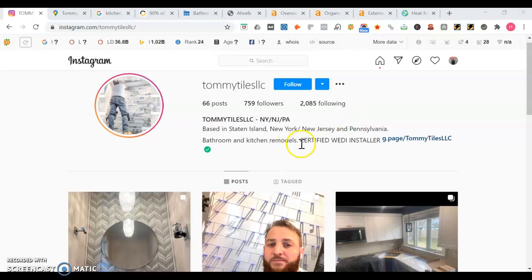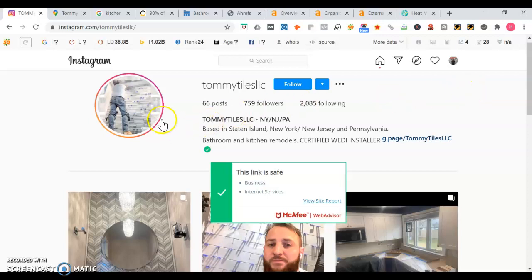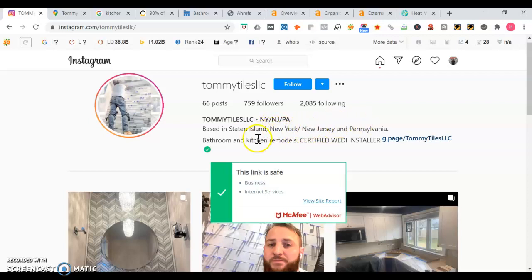Hey Tommy, this is Henry here responding to your request for a quick video on how you can get more online exposure. So right now I'm on your Instagram page, TommyTilesLLC. It's good you mentioned you're based in Staten Island, New York, Jersey, and Pennsylvania.